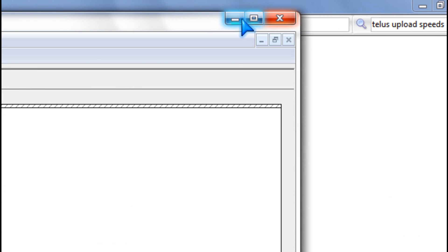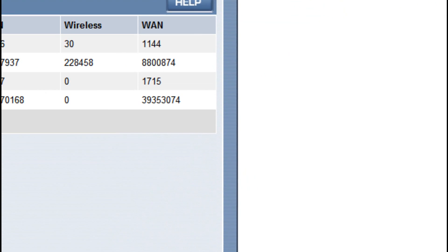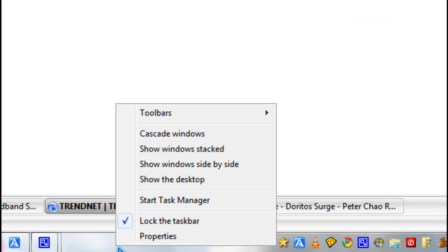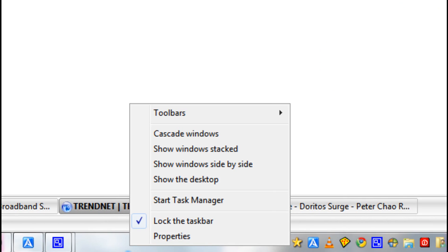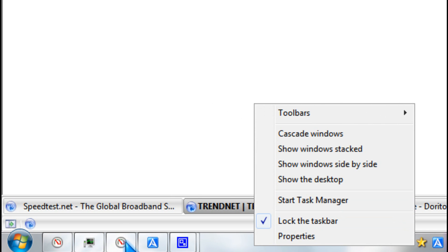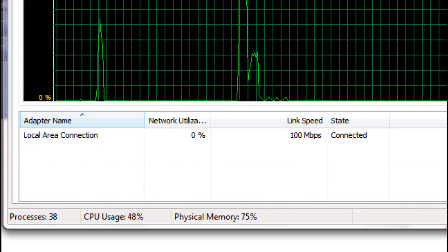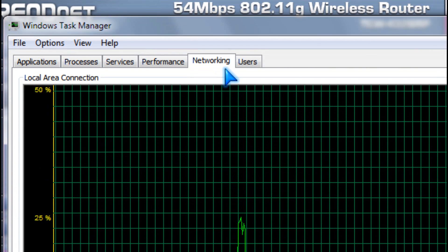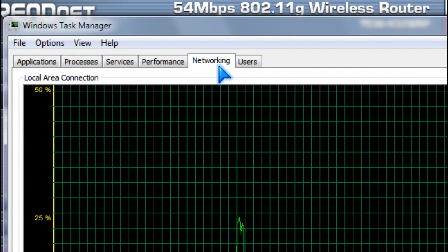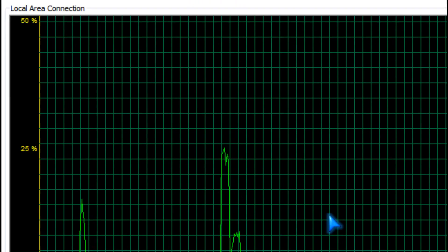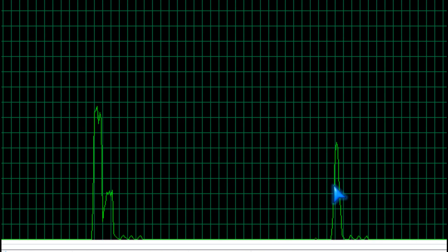You can also use the Task Manager by going to your taskbar and clicking Start Task Manager. And then you click on the networking part.